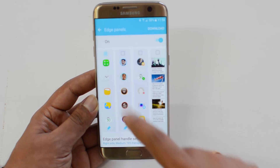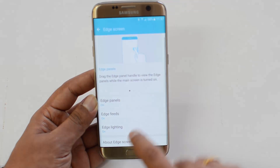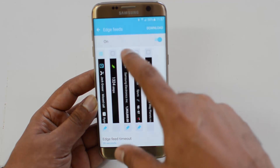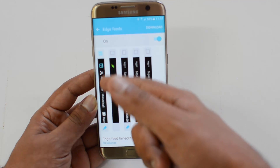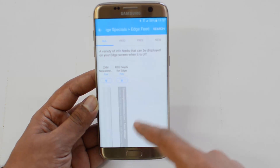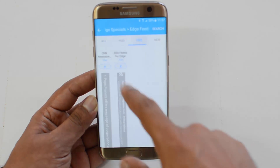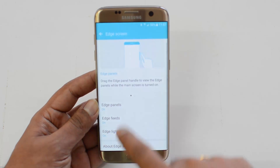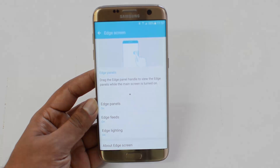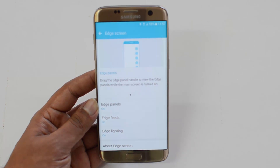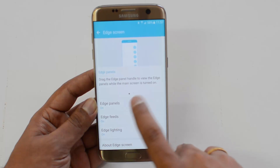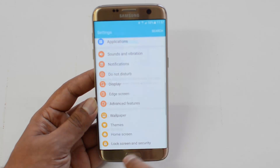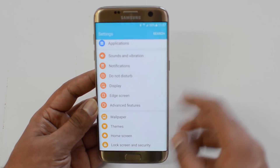We've selected the Apps panel. Now let's go back to settings. Edge Feeds is on — you can see the Edge Feeds panel with notifications and additional options. You can also download additional edge feeds. Remember: edge feeds work when the screen is turned off, and edge panels appear when the screen is turned on. We also have Edge Lighting and other options available. Both features are now enabled.